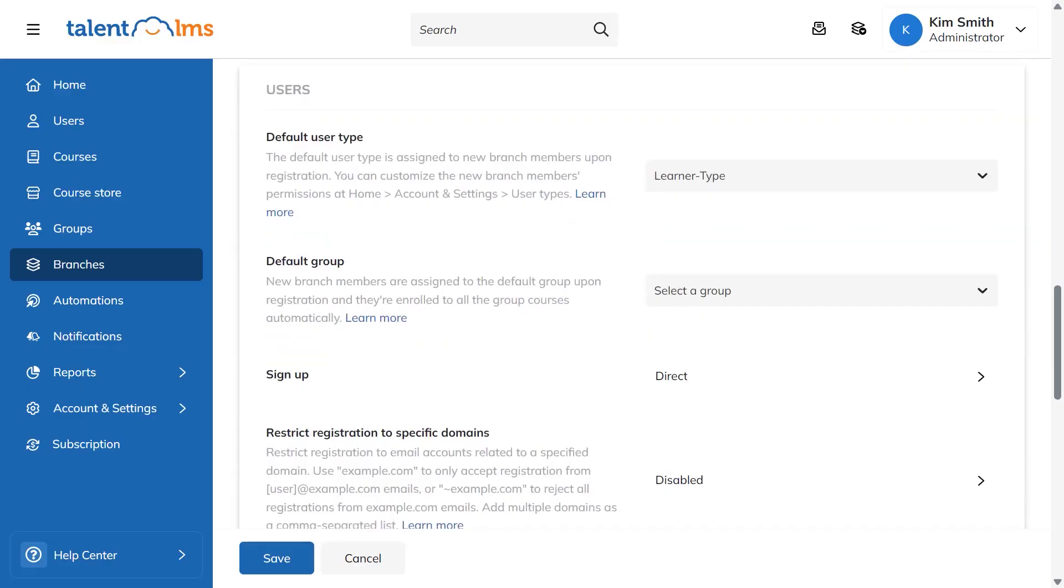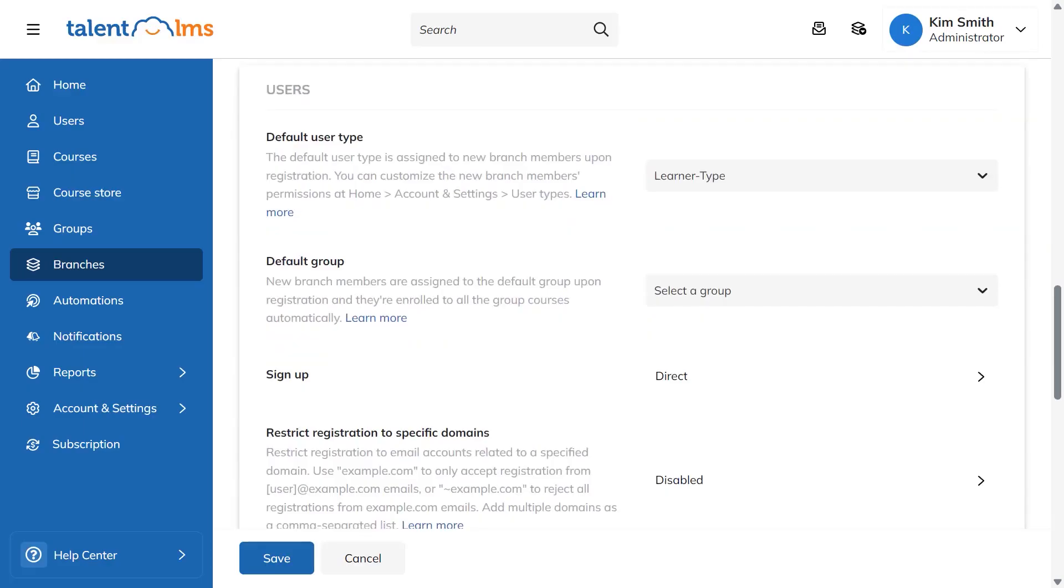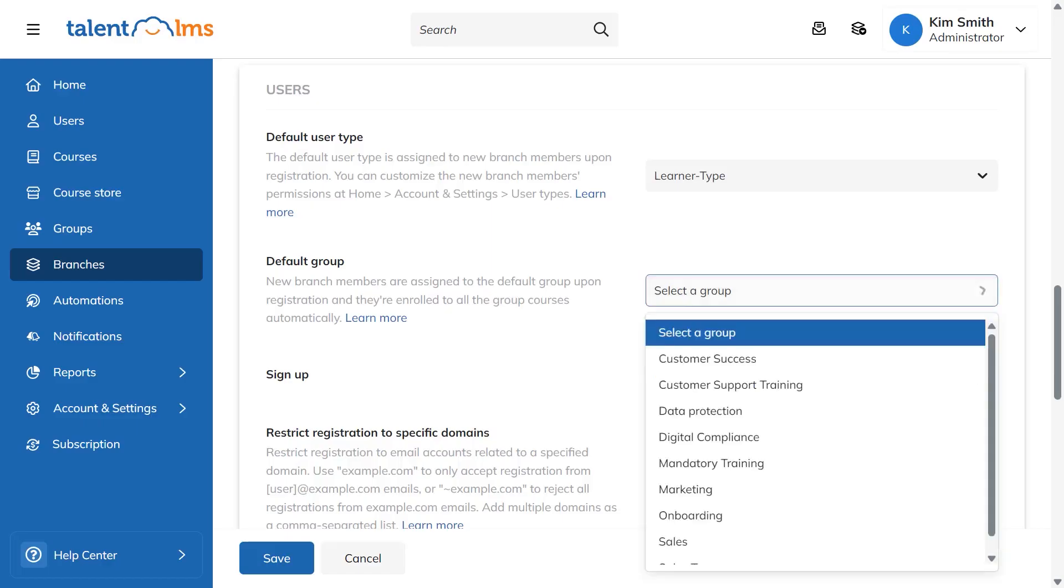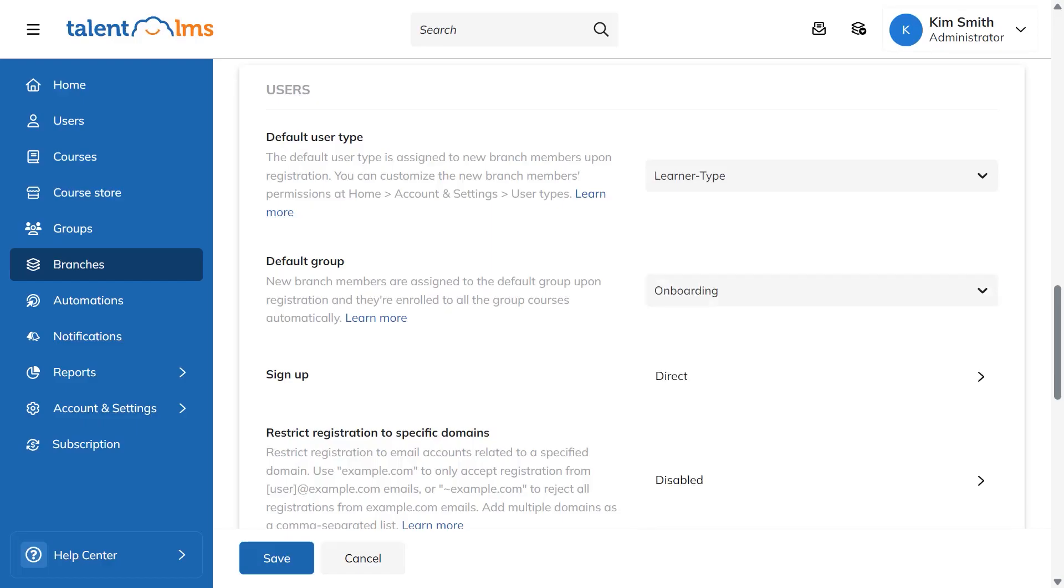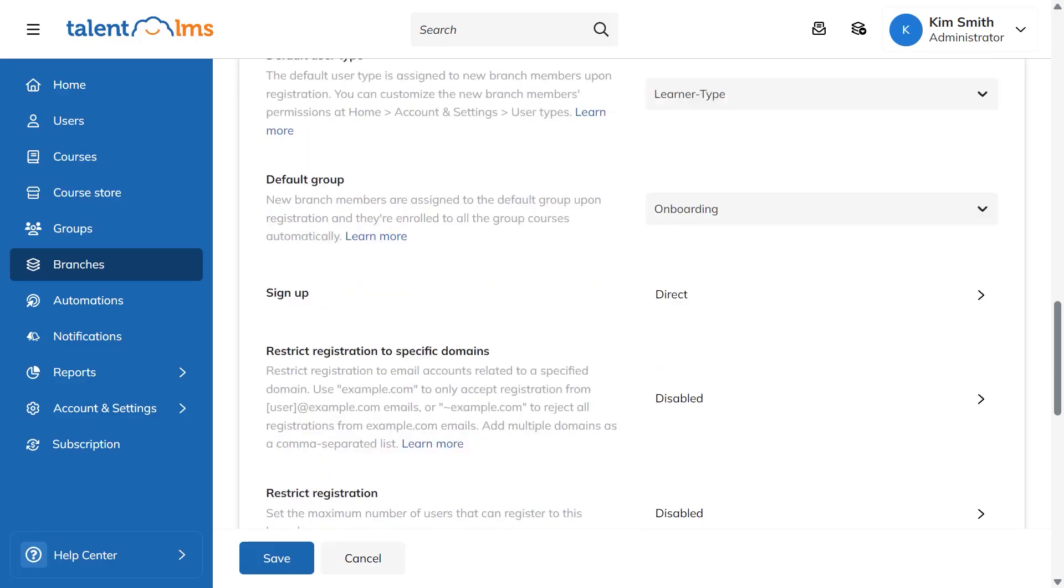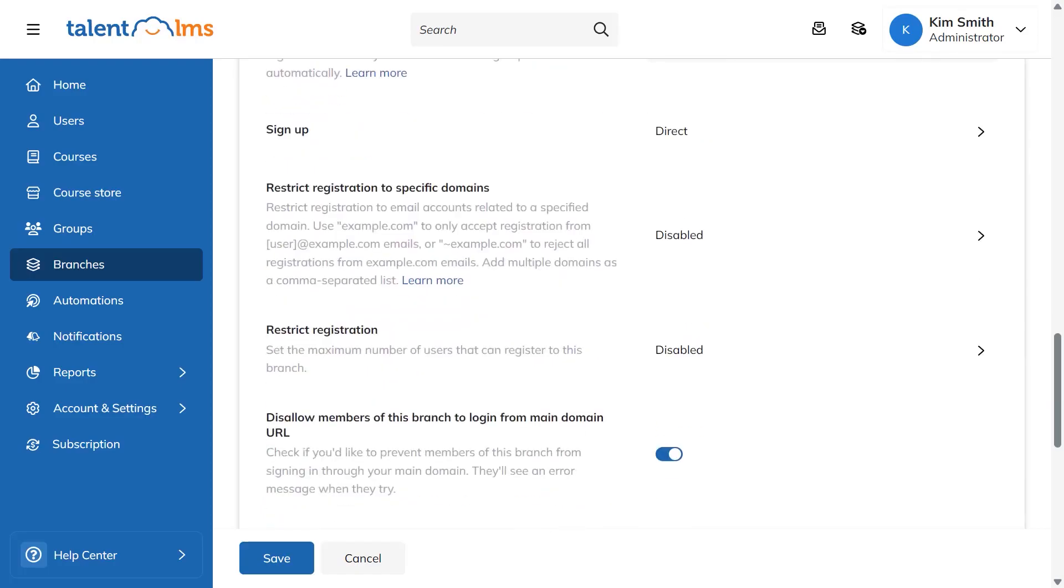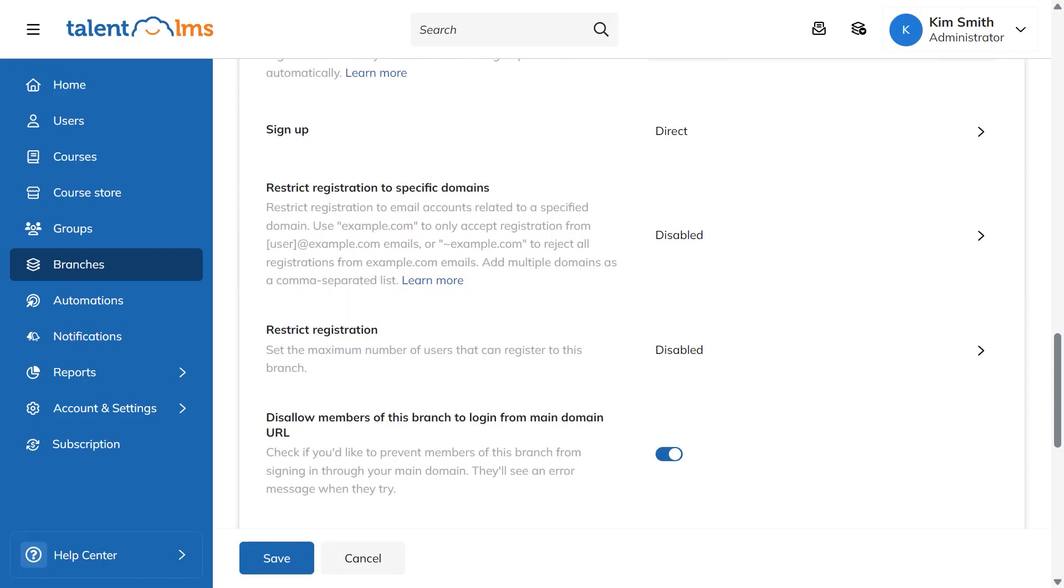Each branch can run in a different language and time zone, post its own announcements, and even assign a default user type so new members land with the right permissions from day one. If you want people to get courses as soon as they join, you can link the branch to a default group making sure the group's courses are already assigned to that branch so they appear in the local catalog.